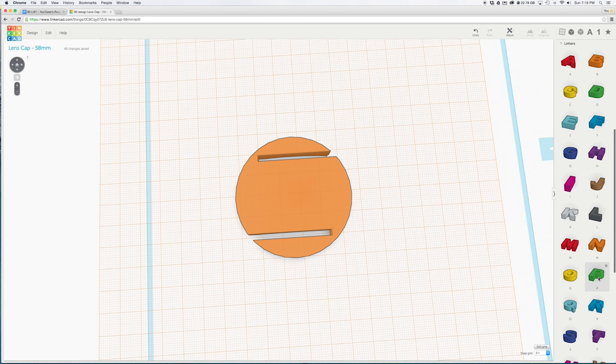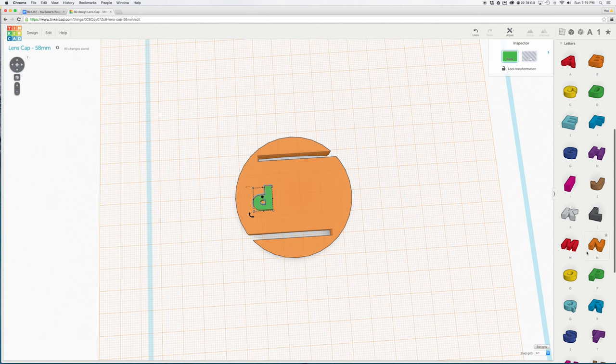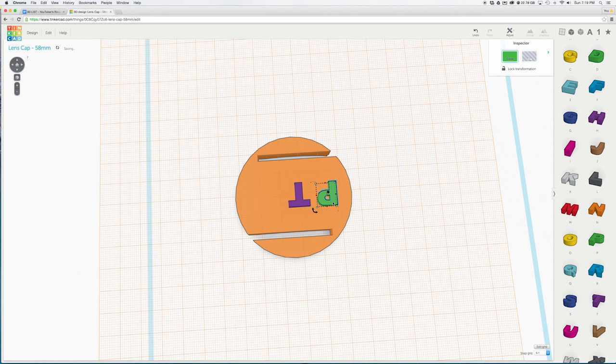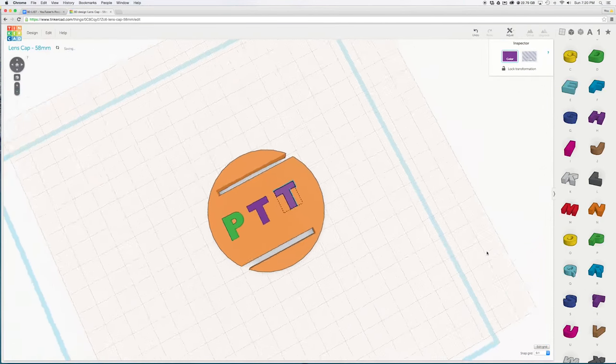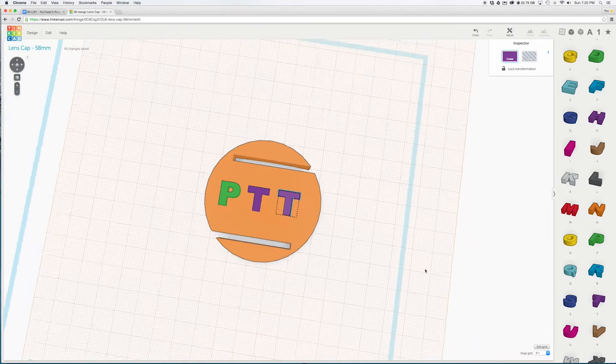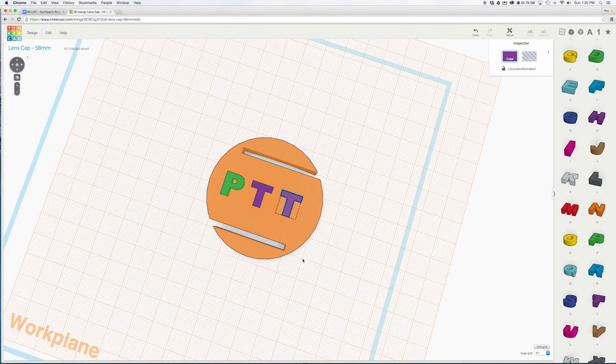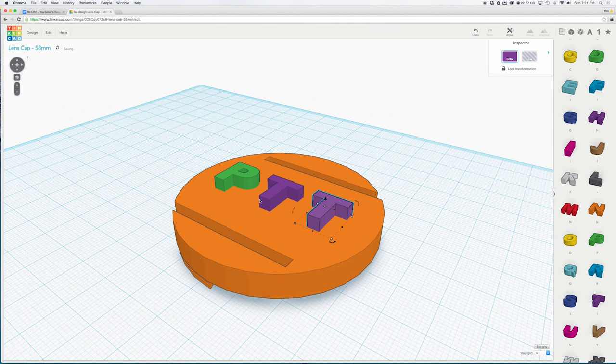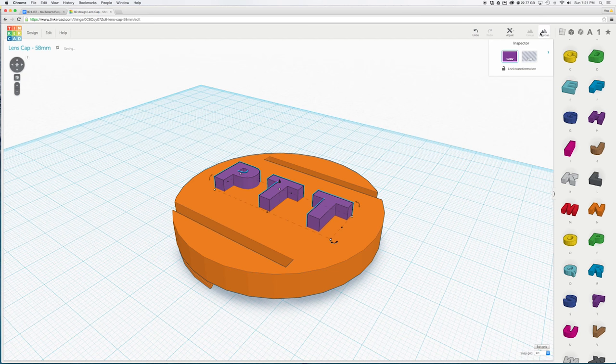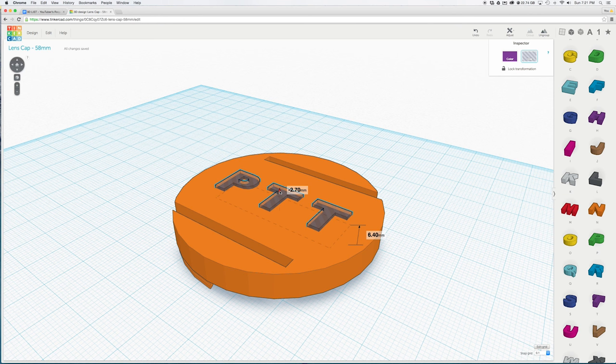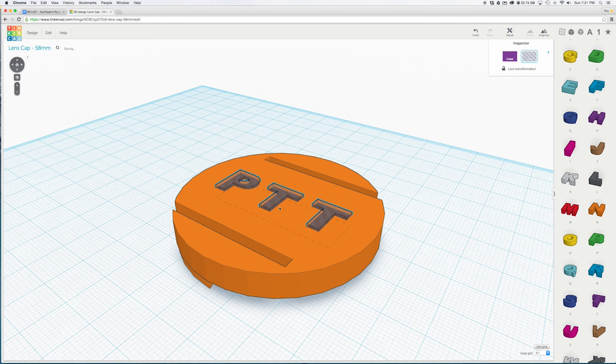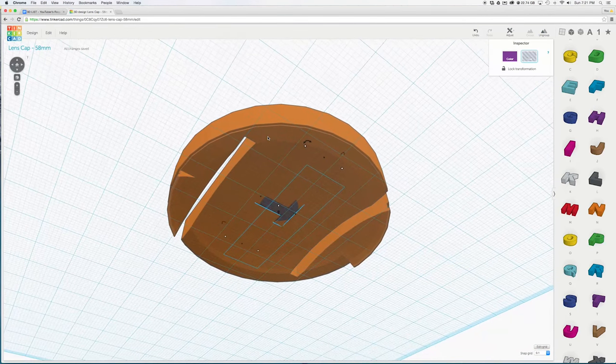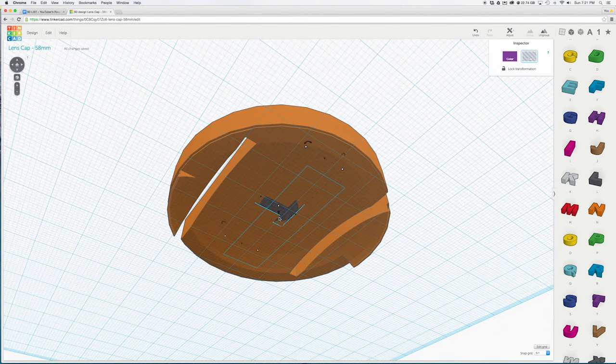Now go to town and drag any letters or shapes onto the lens cap and they will be lined up on the face of the lens cap. I will put PTT for print that thing but you can put whatever you want. Once you are done hit W on the keyboard and click on the ground to reset the work plane. For cleaner 3D printing I suggest shift selecting all your letters or shapes then hit the group button. Then clicking the hole button right below it to make the letters transparent.